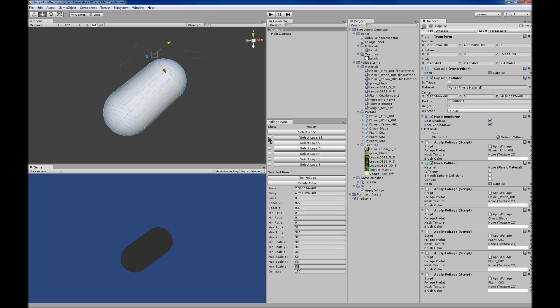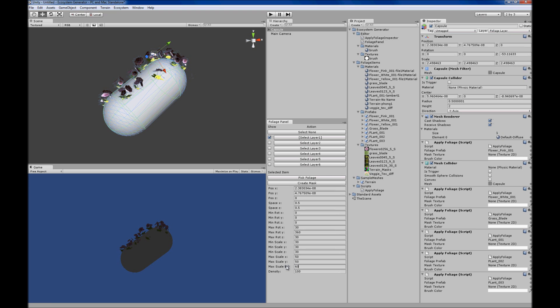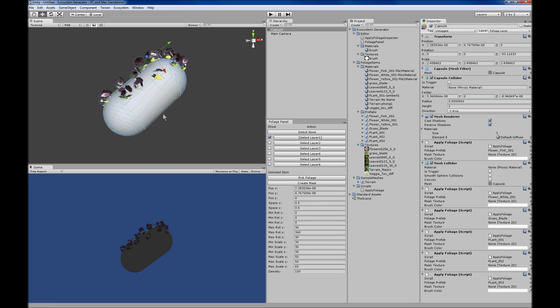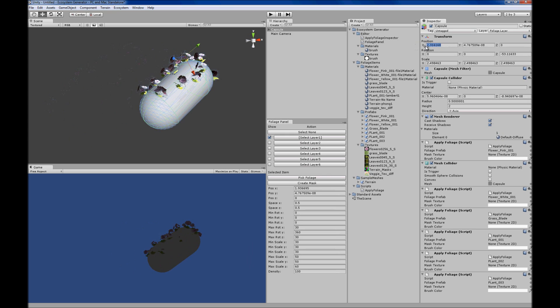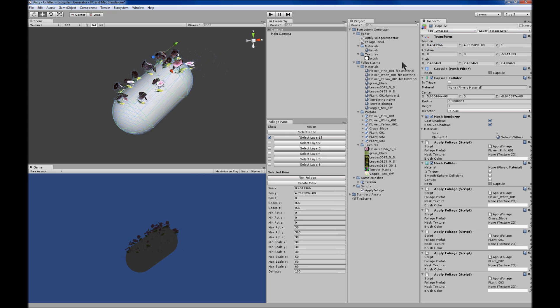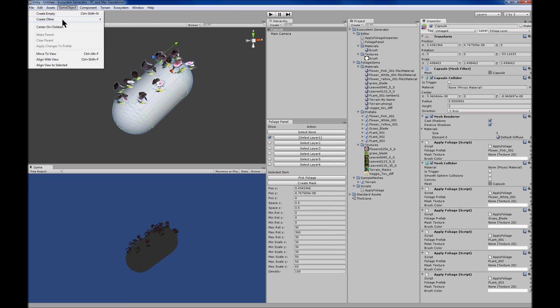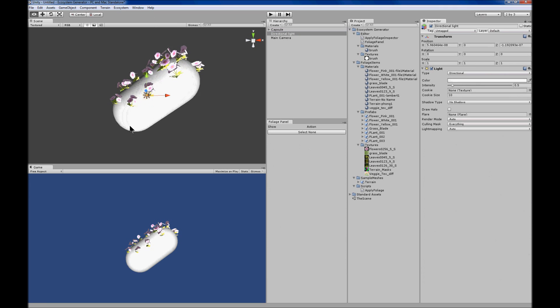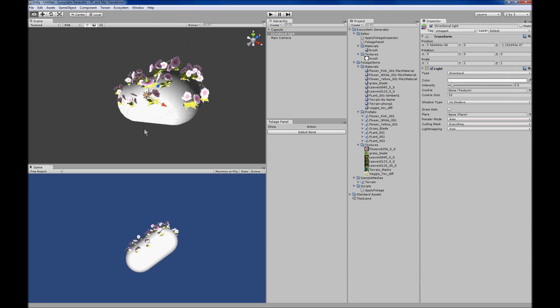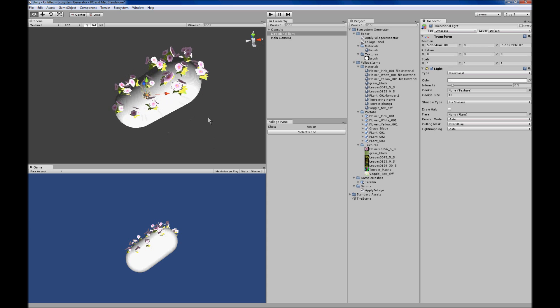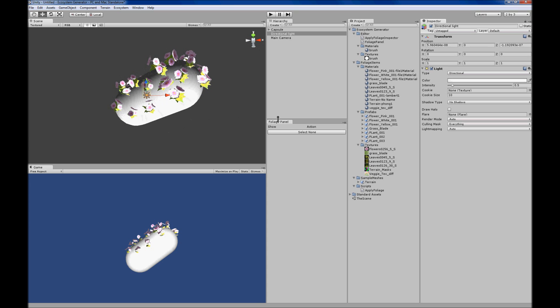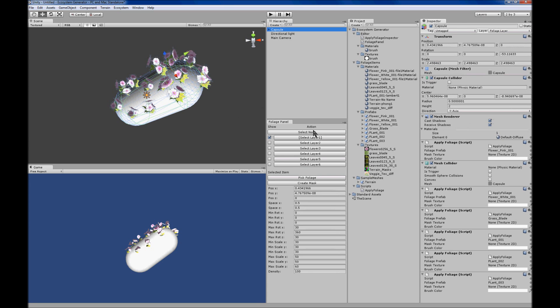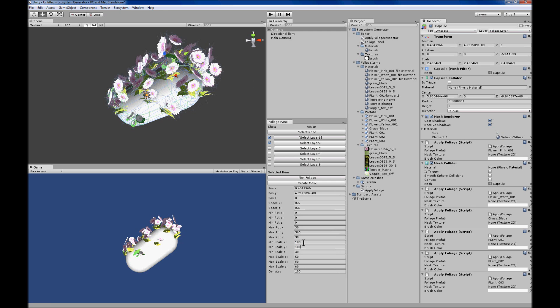Any time you move your parent mesh item, in this case it's a capsule, it will mark the settings as dirty and then it'll regenerate the foliage. You can also regenerate the foliage positions by moving the item given that you've selected one of the layers. If you click select none and move it, it won't generate in case you want to move it more quickly.